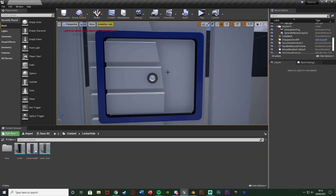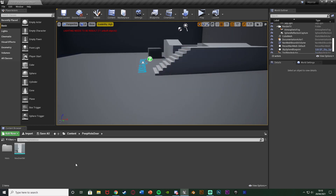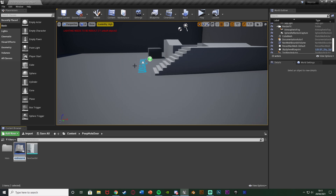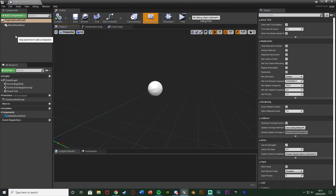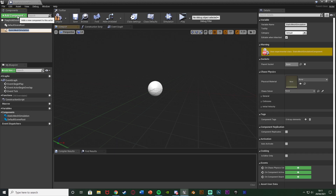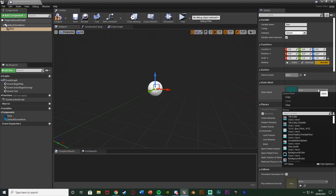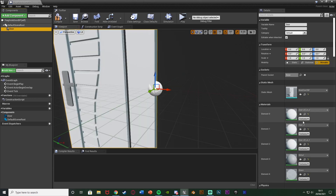Without further ado, let me show you how it's done. First we want to create our door blueprint. If you already have a door that opens and closes, you can skip ahead using the chapter timestamps in the description. Otherwise, right-click, go to Blueprint Class, and select Actor. Name it something like 'PeepholeDoorBP', then open it. In the viewport, add a Static Mesh component and name it 'Door', then set it to your door static mesh — mine is named 'NewDoorSM'.